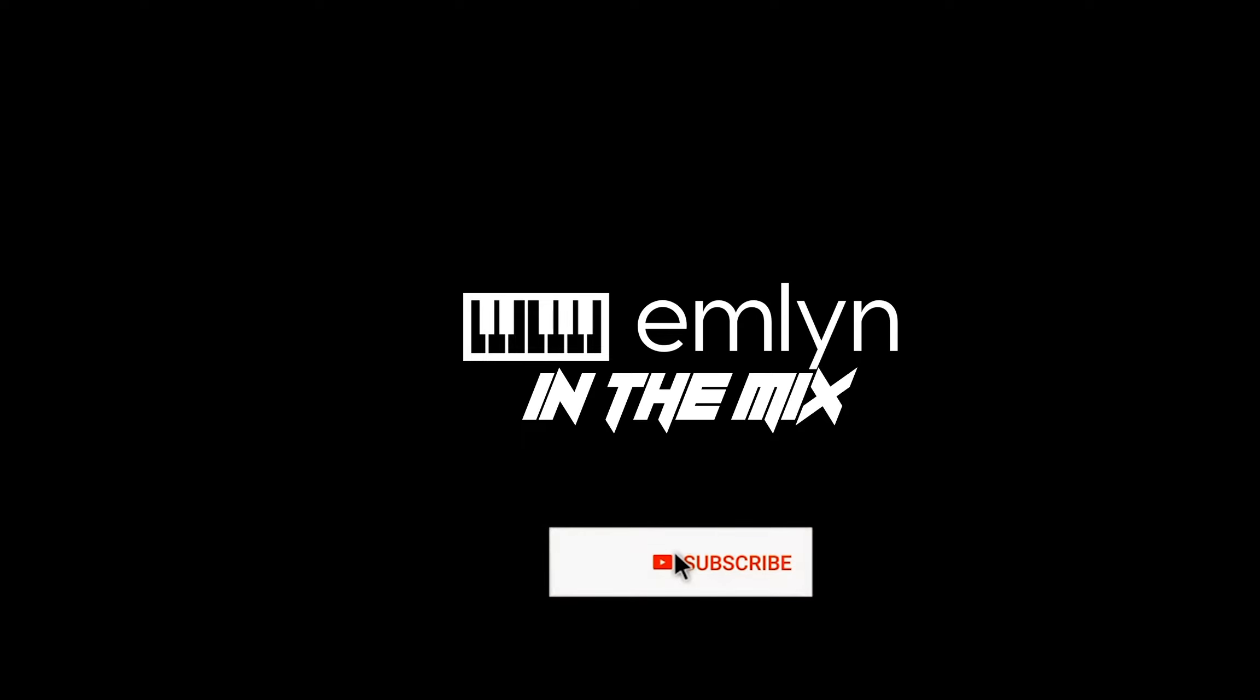Hey and welcome to Emlyn in the Mix. So excited tonight to look at Audio Damage's brand new plugin that got announced around the time of NAMM. Continua by Audio Damage. Let's dive in. What does this thing do? How does it sound? You're on Emlyn in the Mix.